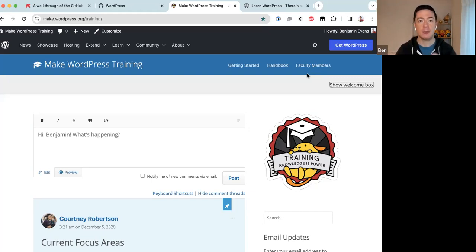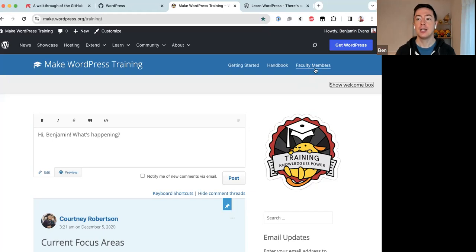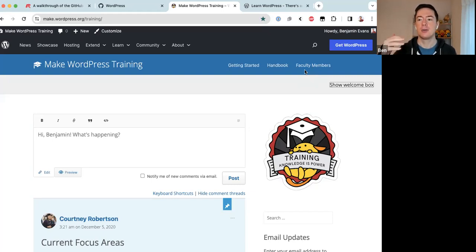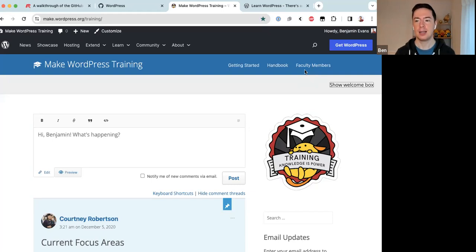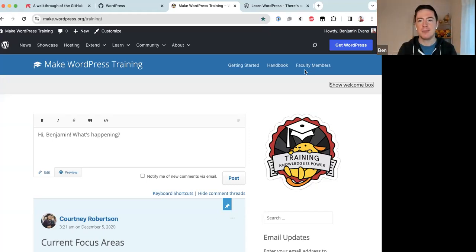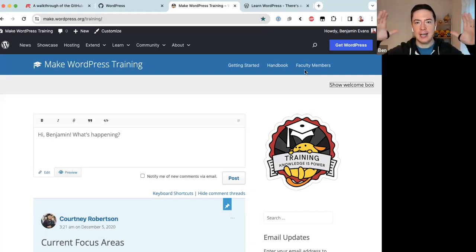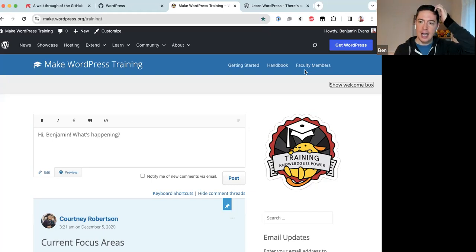In the Training team, the people with that special access are the faculty members. If you get involved with the Training team and find you really want to help with admin work, do apply to become a faculty member. Clicking on the faculty link will show you what is expected of faculty members and there will be an application form. So if after today's presentation you want to get involved even more deeply, apply to become a faculty member.